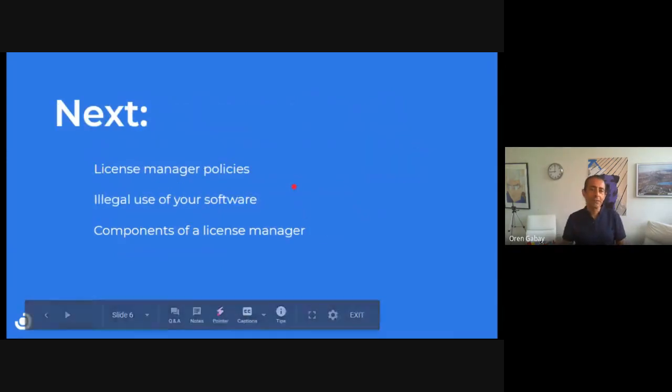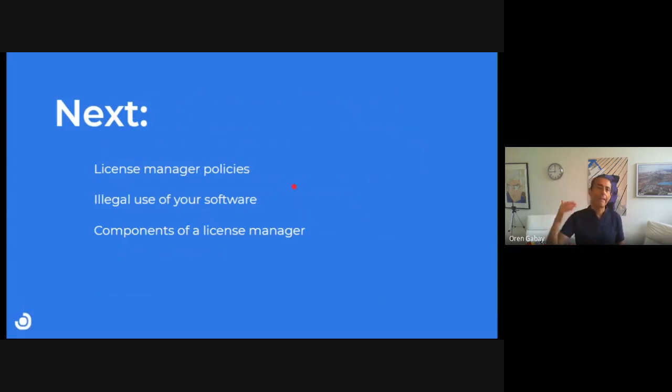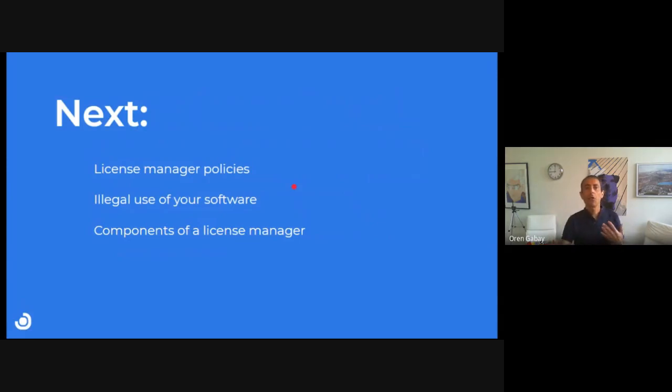Next, I would like to further extend and speak about license manager policies, illegal use of software, and the different components of license managers. To summarize, we spoke about license managers from the point of view of the customers. We asked: is it any good? Does it contribute anything? And the answer is yes, it does — it helps the customer to keep compliance. In the next videos we'll speak about how to do it better. Thank you for joining today.